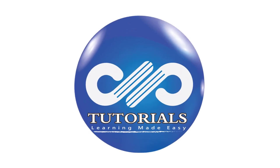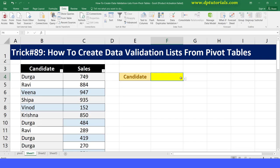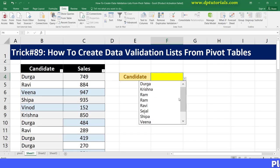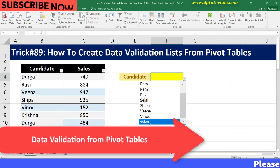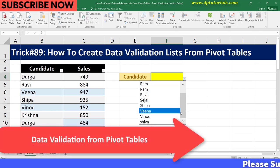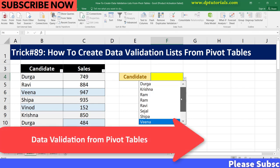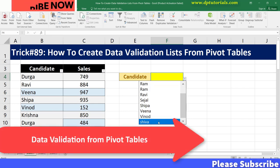Hello friends, welcome to dptutorials. In this tutorial, let us see how to create a data validation list from pivot tables in Excel.